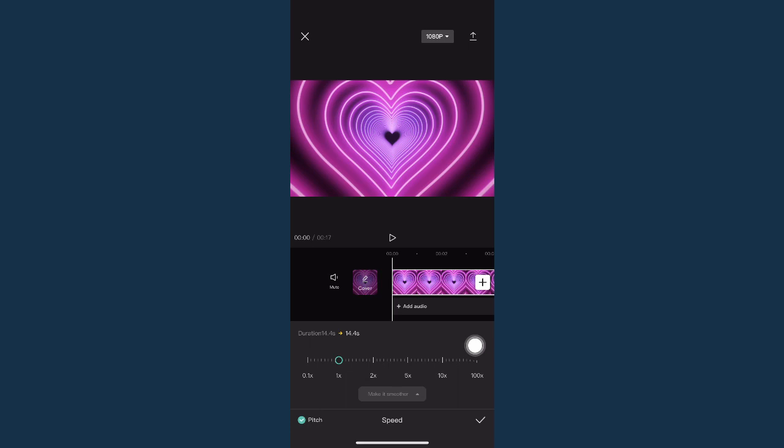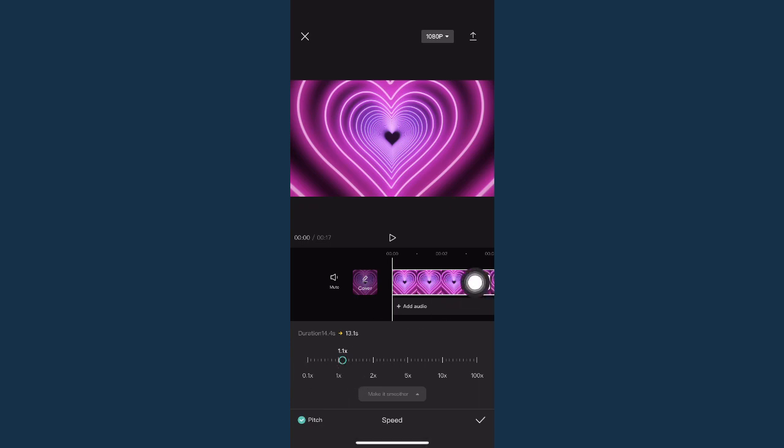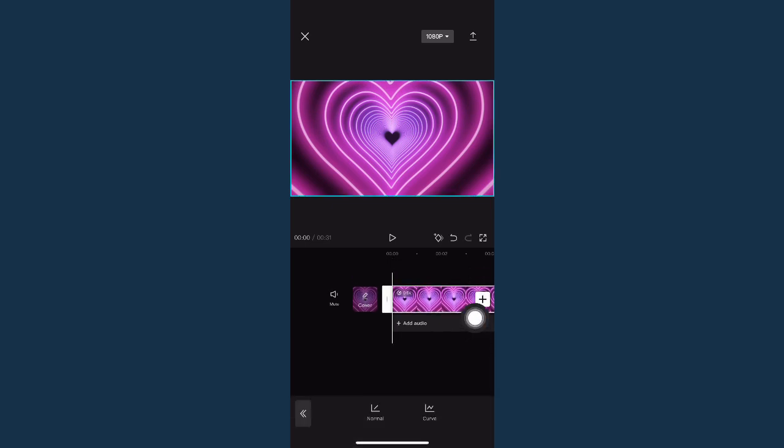then simply click on normal and drag this circle to the left. You may choose 0.5 if you want to have the video half slower. Click on the check mark once you are done.